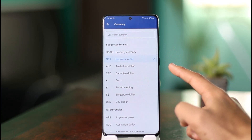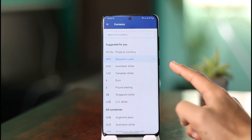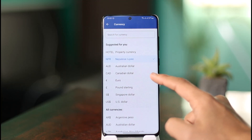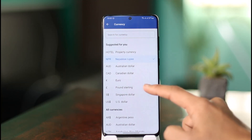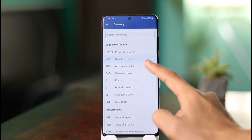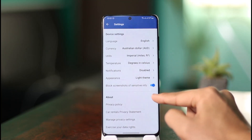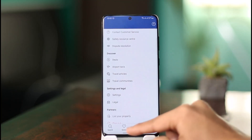In my case it's selected NPR, which means my local currency by default. If you want to change it to USD, AUD, CAD, Euros, Pounds, or even Singapore Dollars — depending upon whatever currency you want — you can absolutely do that.